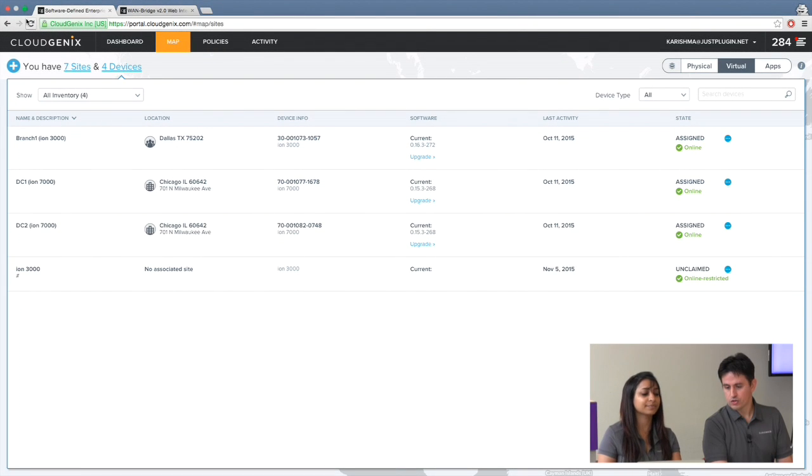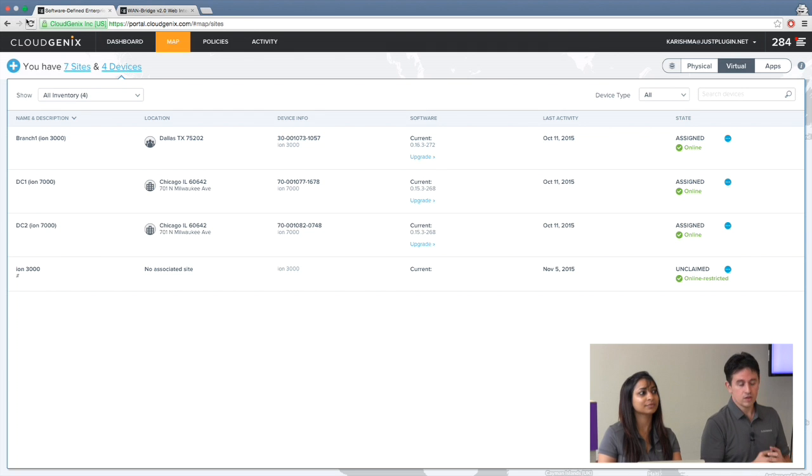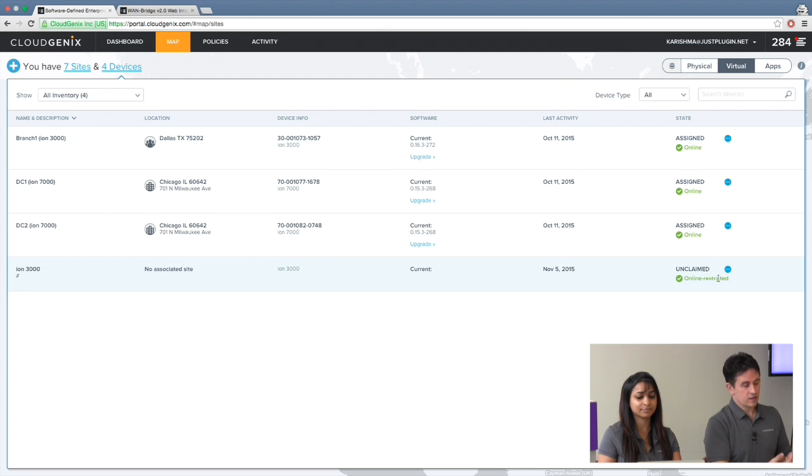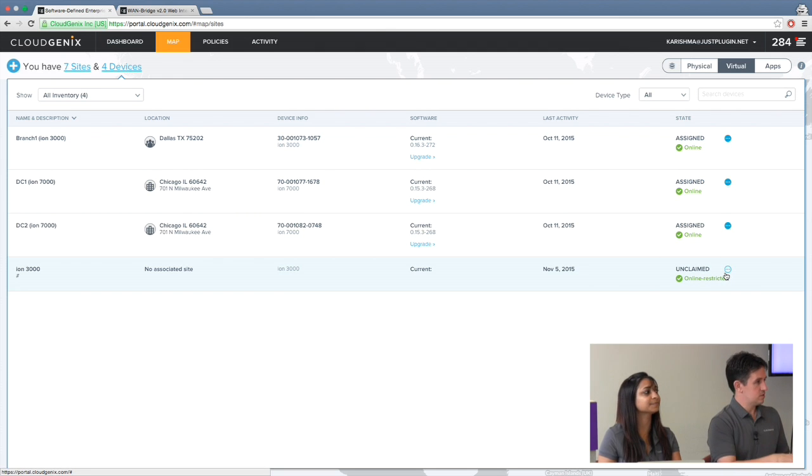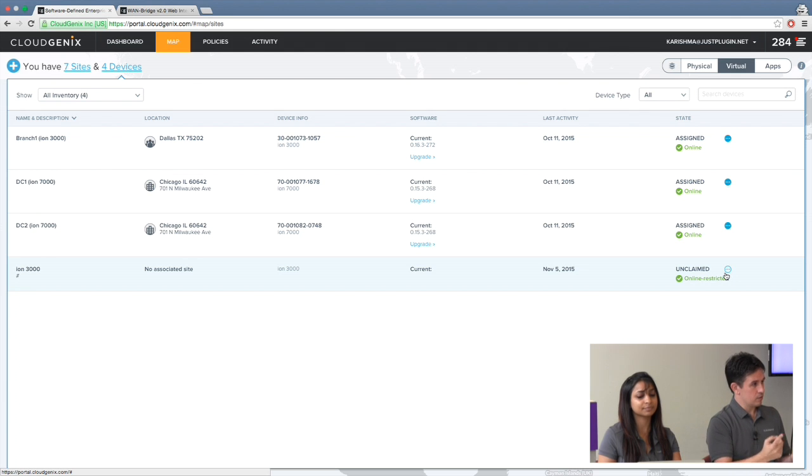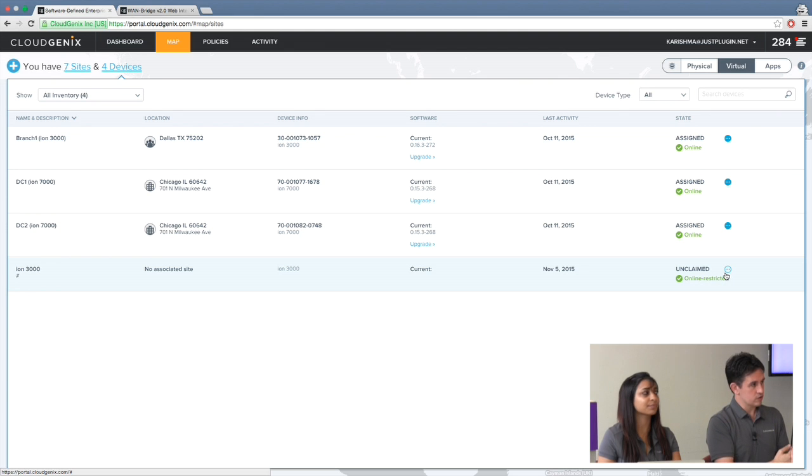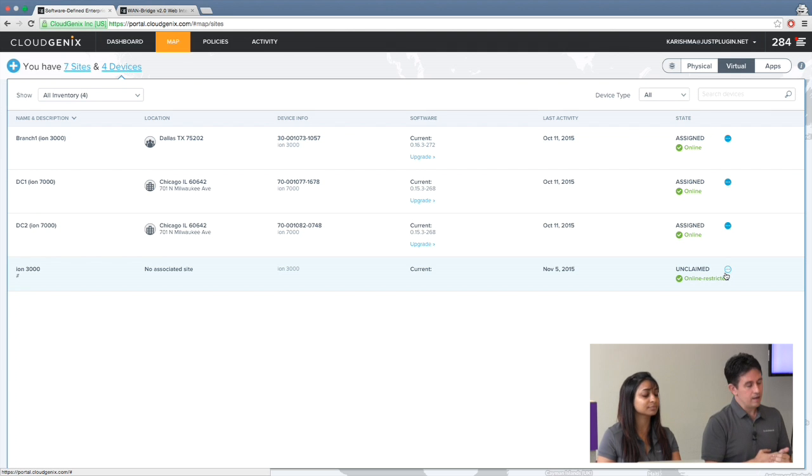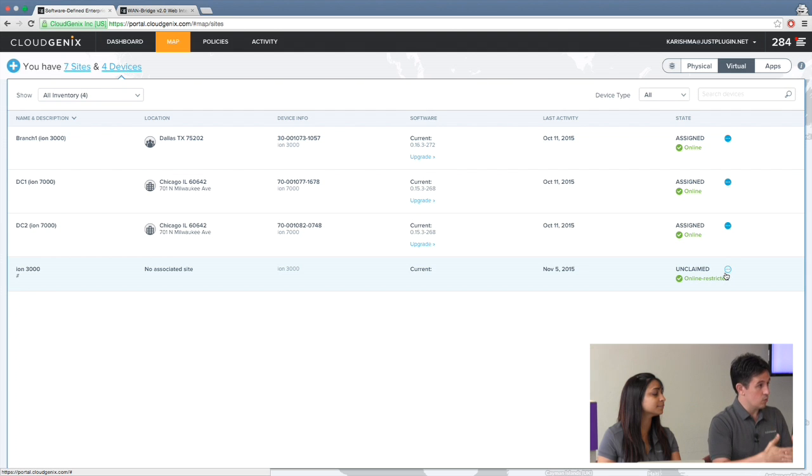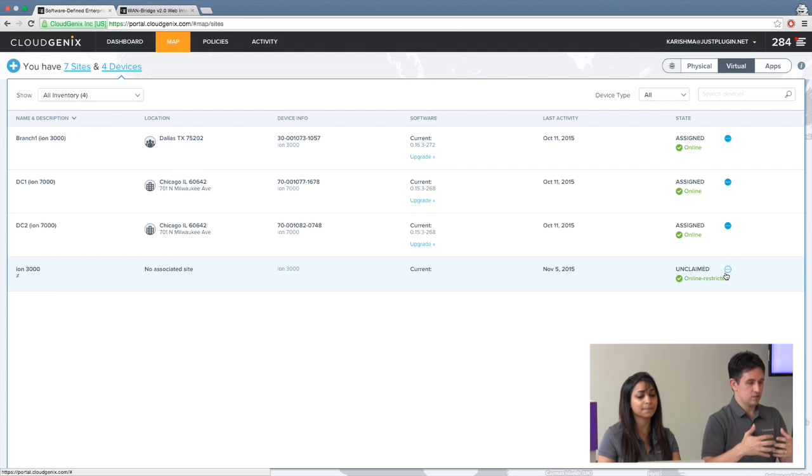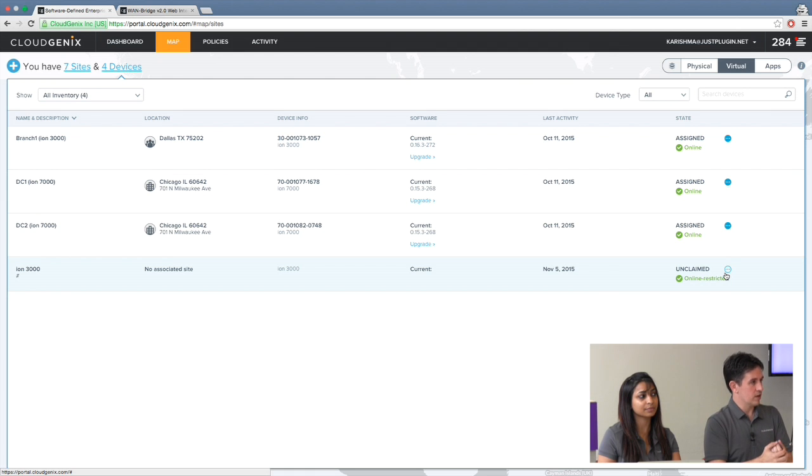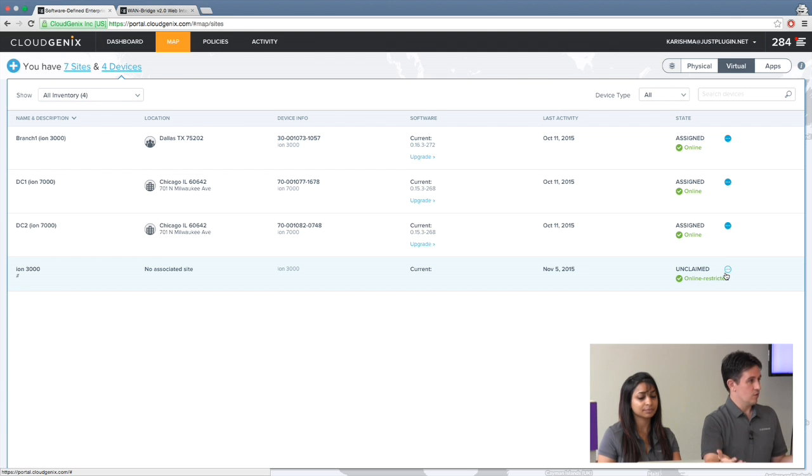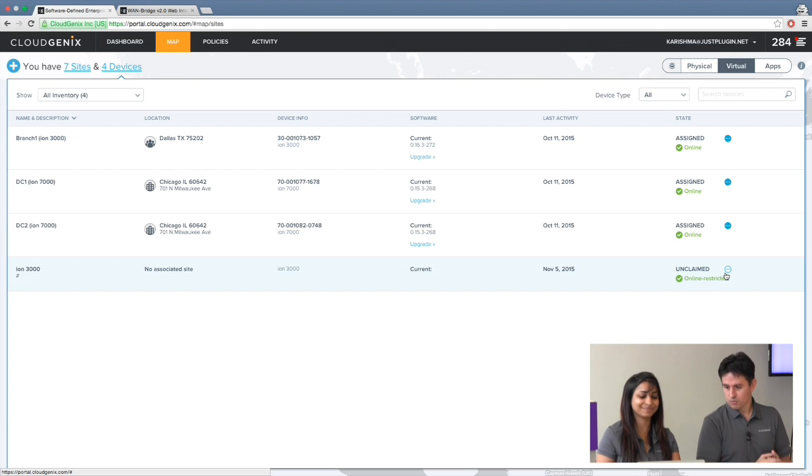So now we're going to show three different steps to actually get a device online. When you have a CloudGenix device you want to deploy at a remote site, you either get a physical appliance drop shipped or a VM that gets spun up. Once it comes online, it reaches out to our cloud location service, which tells it if it's a local controller or cloud controller. Then the device comes online and it's able to be claimed. Claim is a secure way to check and make sure this device is where you want it to be.